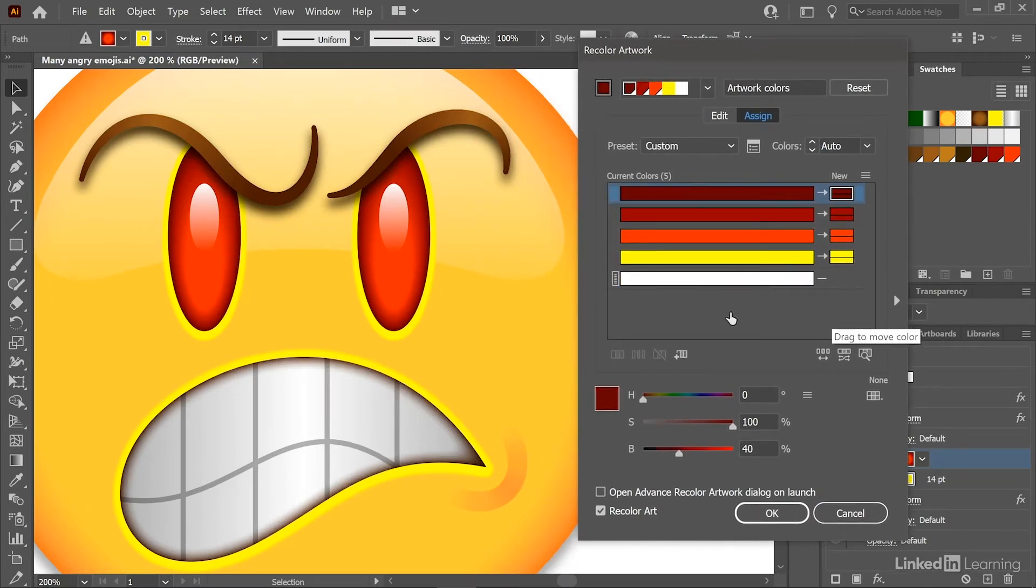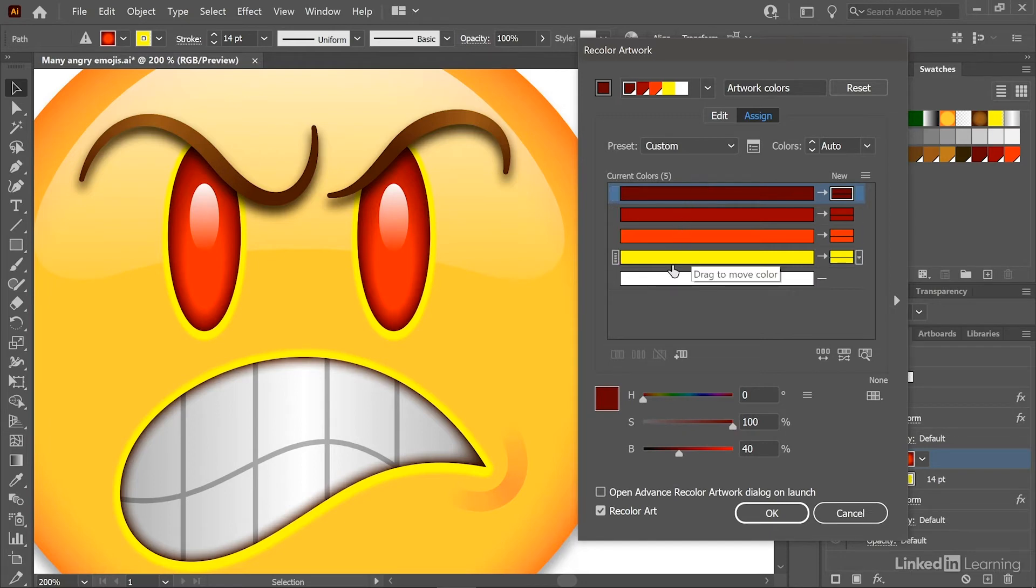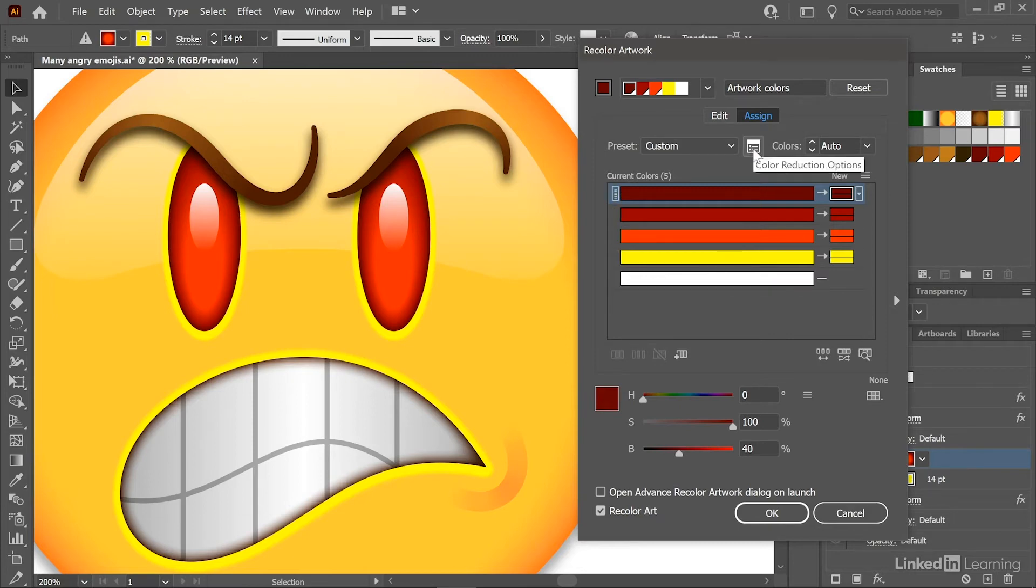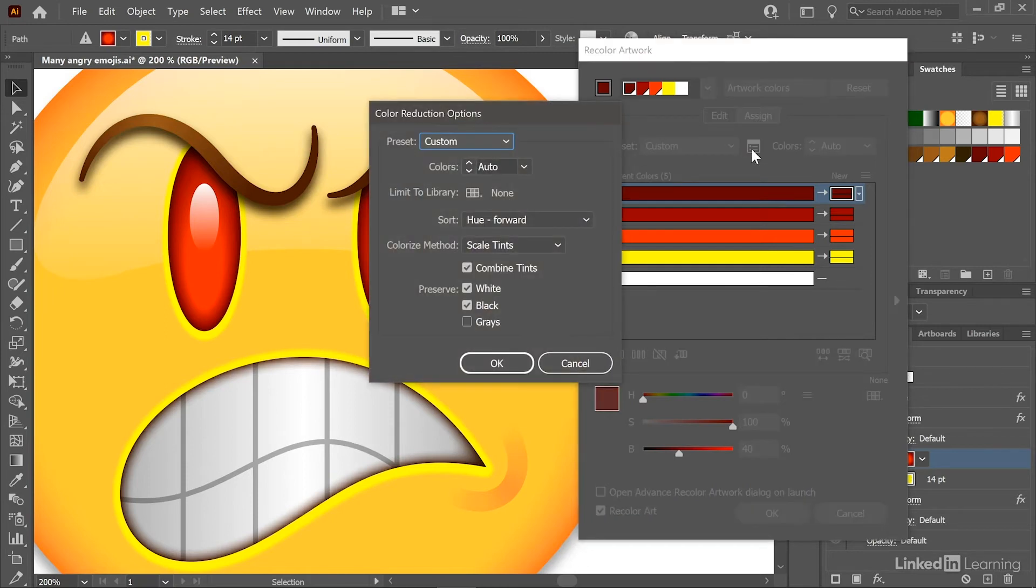And so notice that we have a handful of color sliders right here, including white. Now by default, white is locked down. And to see what I mean by that, I'll go ahead and click on this little dialog box icon to bring up the color reduction options dialog box.